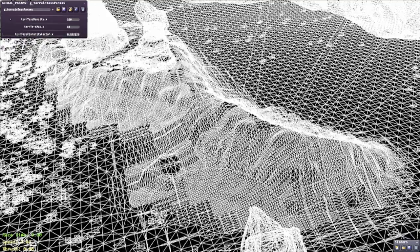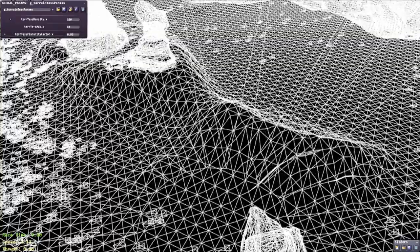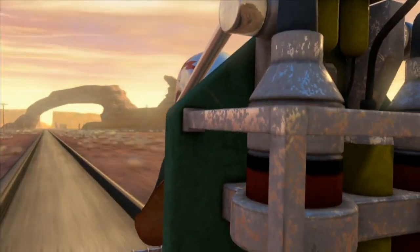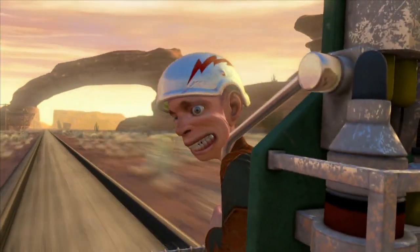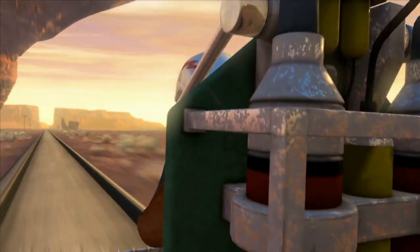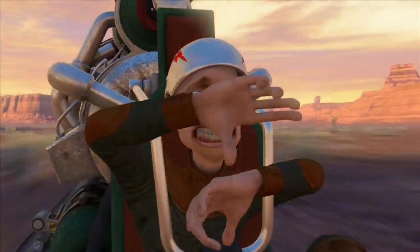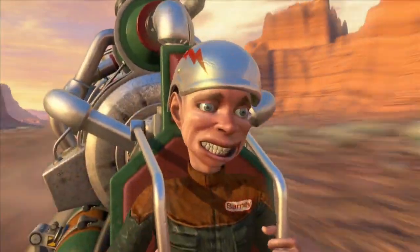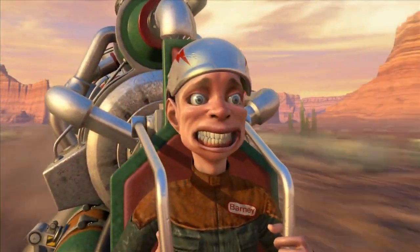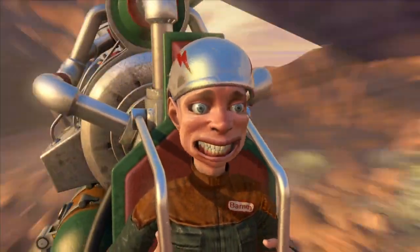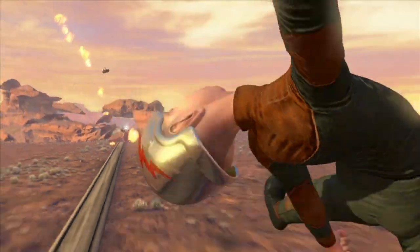Tessellation allows you to not only subdivide the environment but also do more interesting characters. It allows you to have smoother edges on faces, and potentially have displacement maps to create more vicious looking creatures and things along those lines.